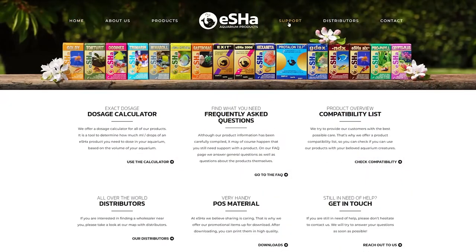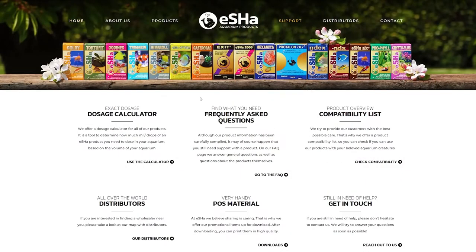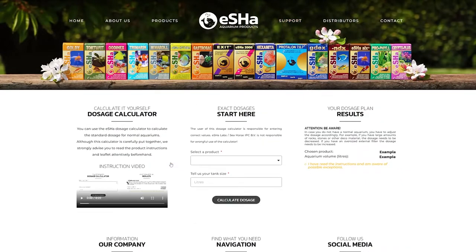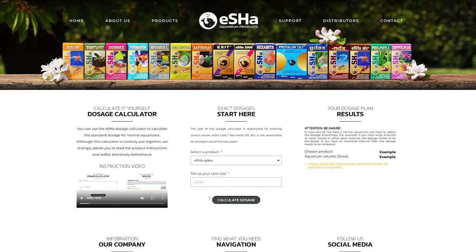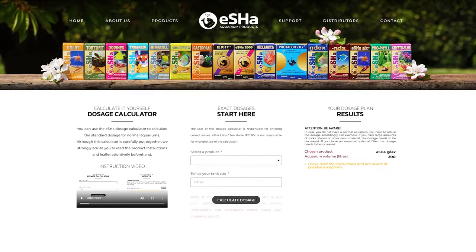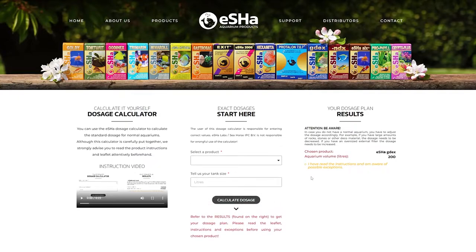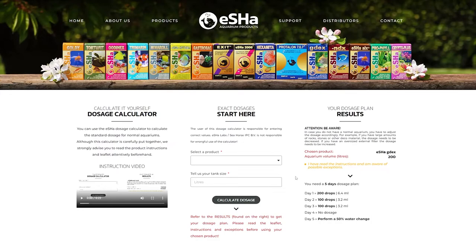All that information is available on our website — go to the support page where there is a dosage calculator. Just put in the volume of your aquarium in liters and you'll get the whole steps and the exact amount you need to dose. We'll provide the link to the dosage calculator in the description box below.